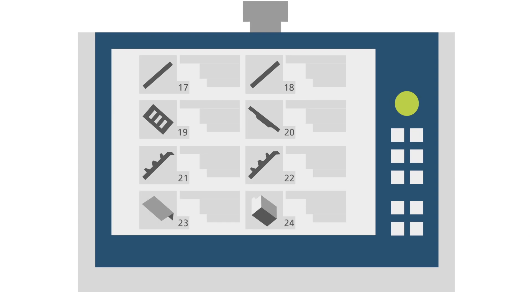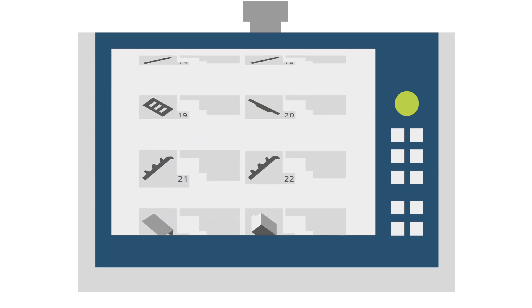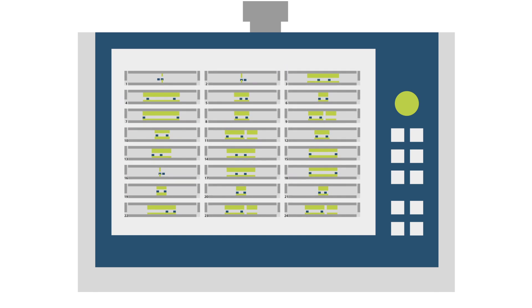After TechZone Bend creates the bending programs for each part, the Tool Setup Optimizer checks which parts can be bent with the same tools, taking into account the tool geometry, material thickness, and the type and number of bends.